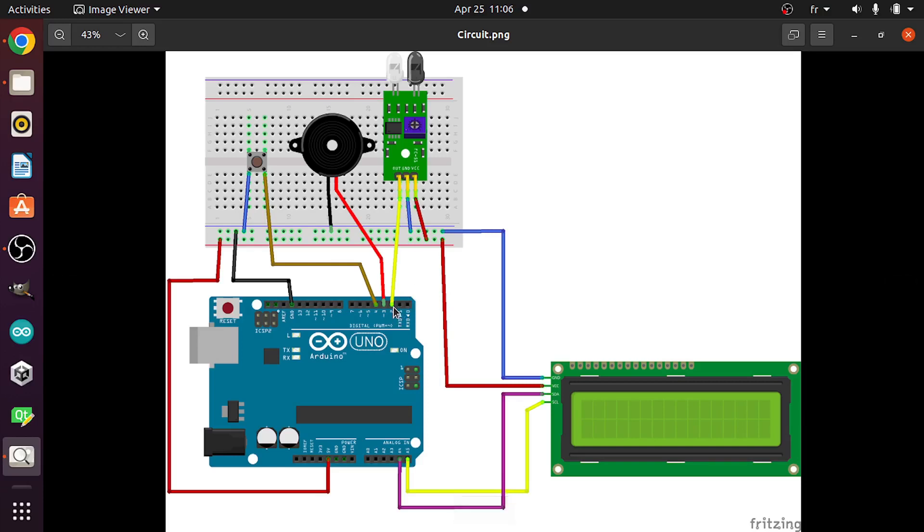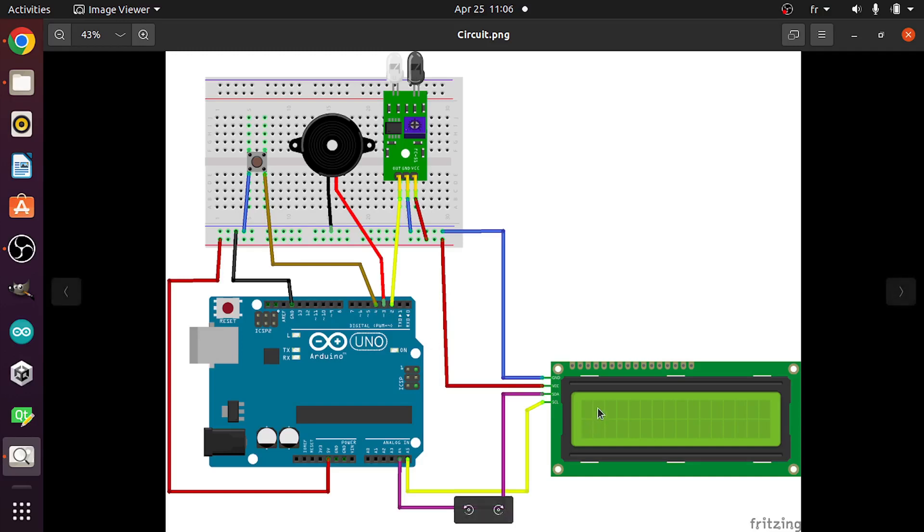And each time we detect an object, we're gonna increase a counter that we're gonna display under this LCD display and activate the buzzer. So this buzzer has 2 leads. The positive lead goes to the digital pin number 3, and the other one goes to the ground, so that we can turn it on and off using this pin.